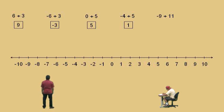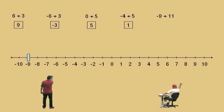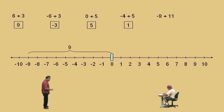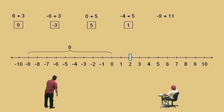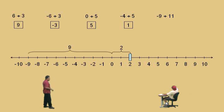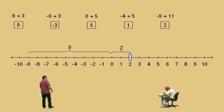Let's do another one. Negative 9 — Charlie, don't get scared. Where do we start this time? Negative 9. And we've got to move right how far? 11. Now Charlie, we're starting at negative 9. How far do I have to move to get to 0? Nine spaces. And how many more do I have to go? Two more. Notice, the 9 plus 2 is the 11. Where do we end up? At 2. So negative 9 plus 11 gives you a positive 2.